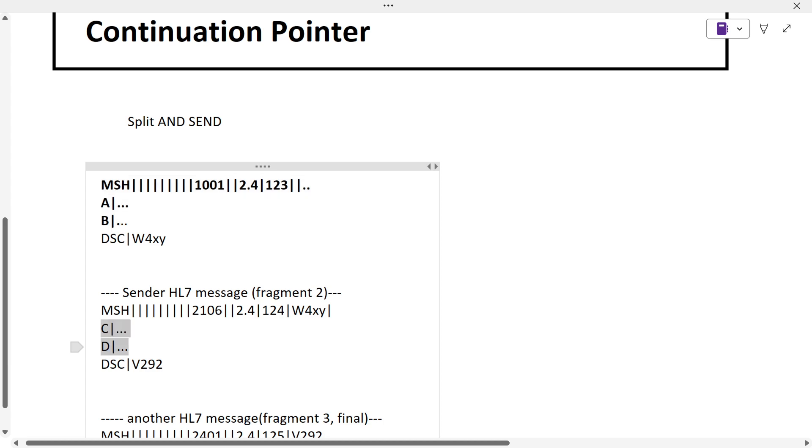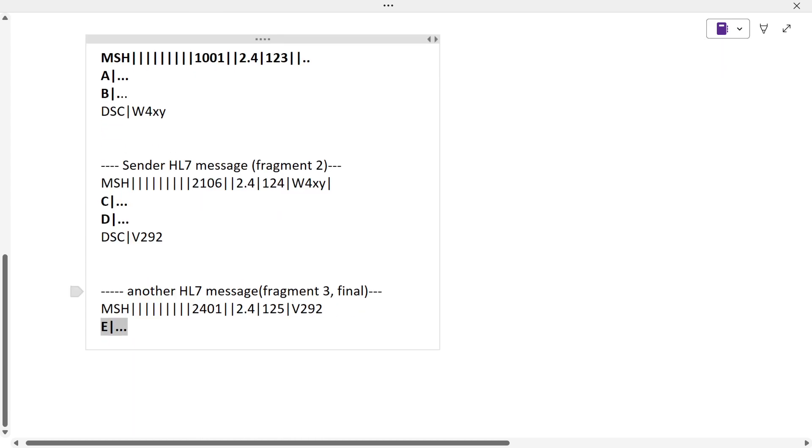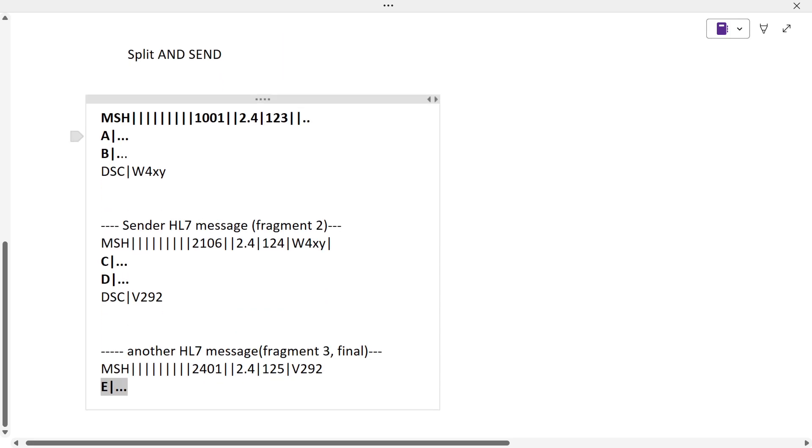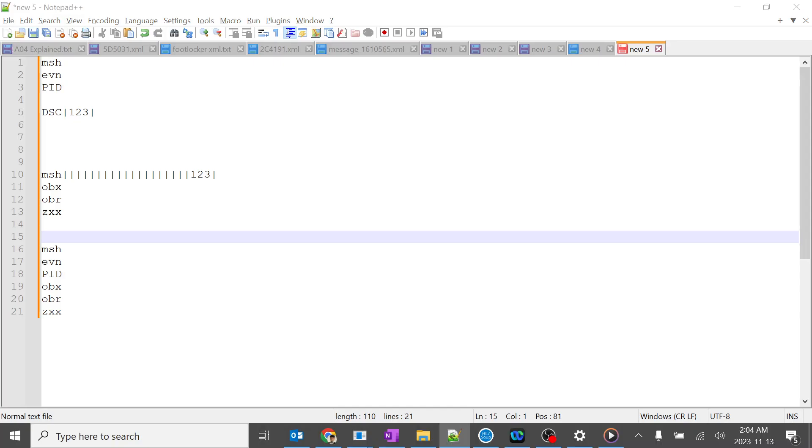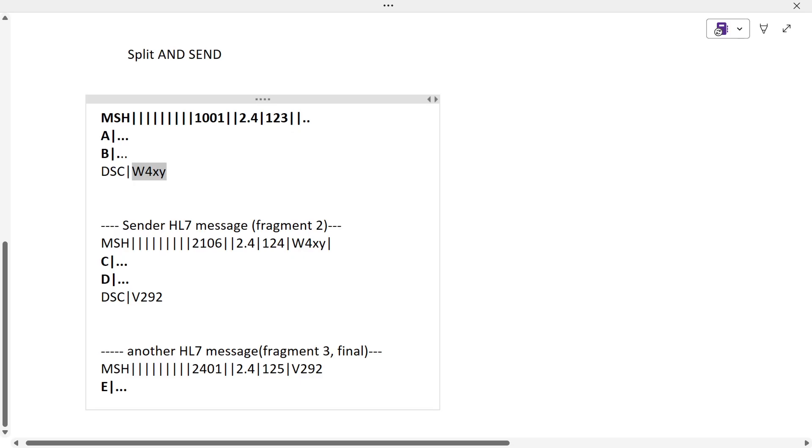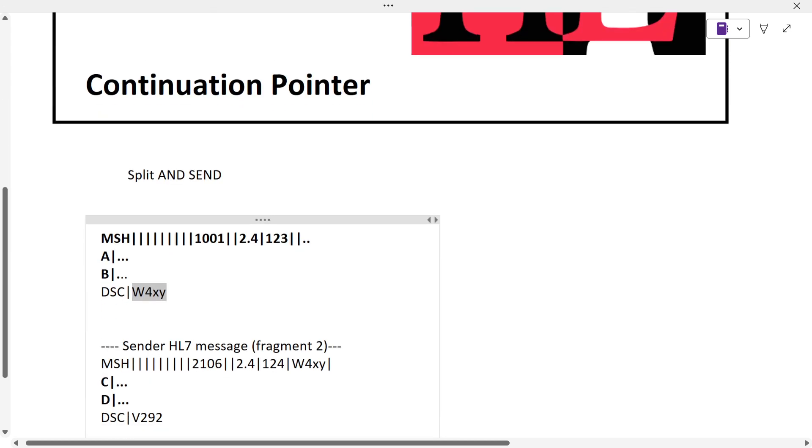They're going to send E, so they're only sending this highlighted part. Because the message was big, they introduced the DSC segment. We'll learn about this segment in future. They give some code here - this code is the continuation pointer we're discussing in MSH 14.